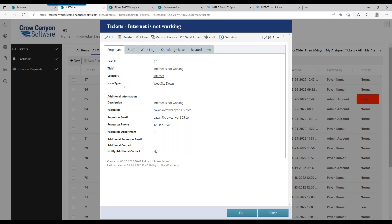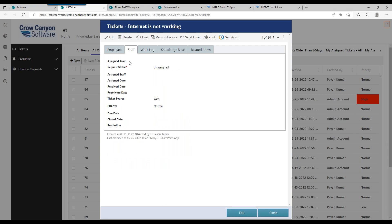There's a way to categorize the ticket — we have a category and an issue type. When set up, these can actually drive your process for ticket automation, including different types of notifications that go out based on category and issue type. There can also be different people assigned based on category and issue type. If you look at the Staff tab, there's an Assigned Team field and an Assigned Staff field — these are the folks who get notified that a ticket is in their name. Through category and issue type, you can auto-assign these things, which sends a notification to your end user that it's been assigned.